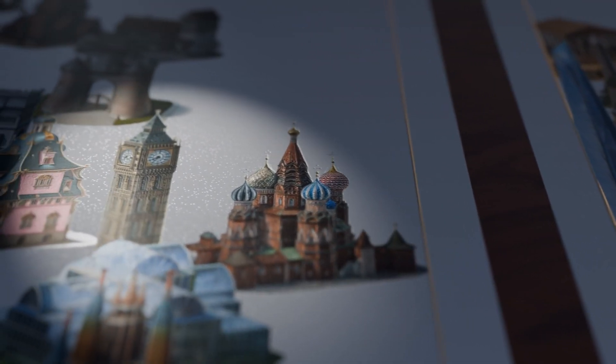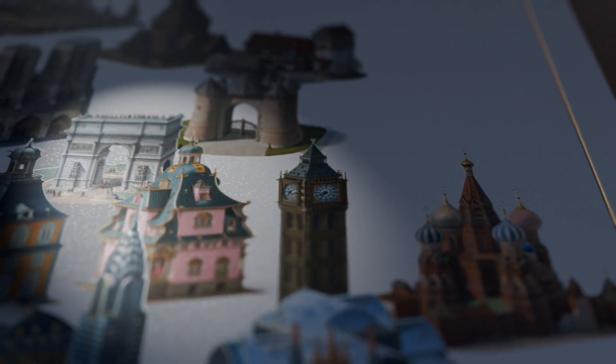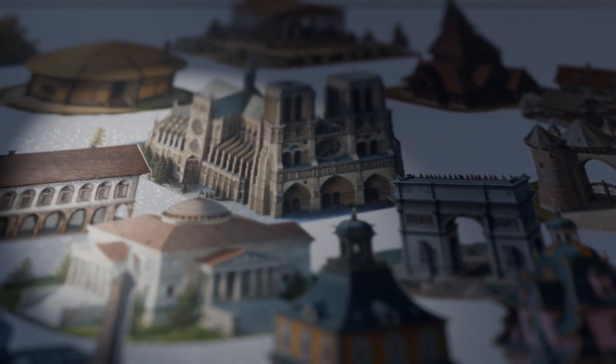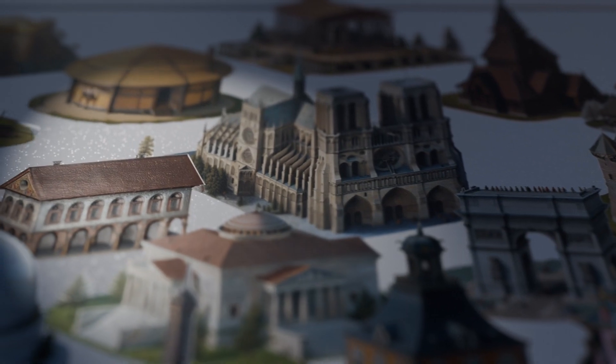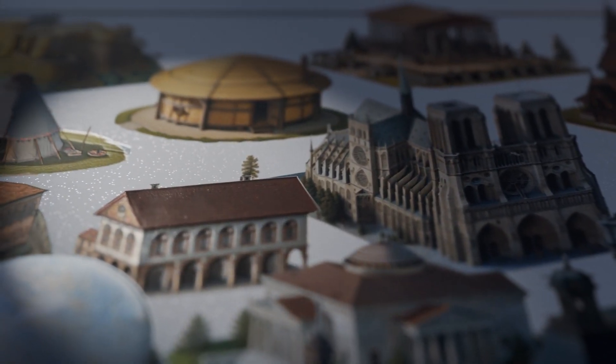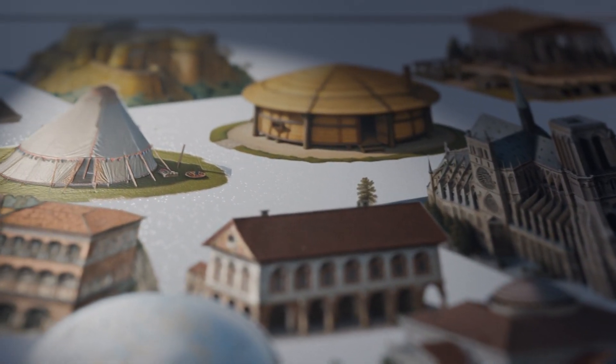Because architects are always using different kinds of tools when they conceive of a building. Historically, they would have used pen and paper, or models, or watercolors, or collage — which I'm particularly interested in, and which we'll come back to.